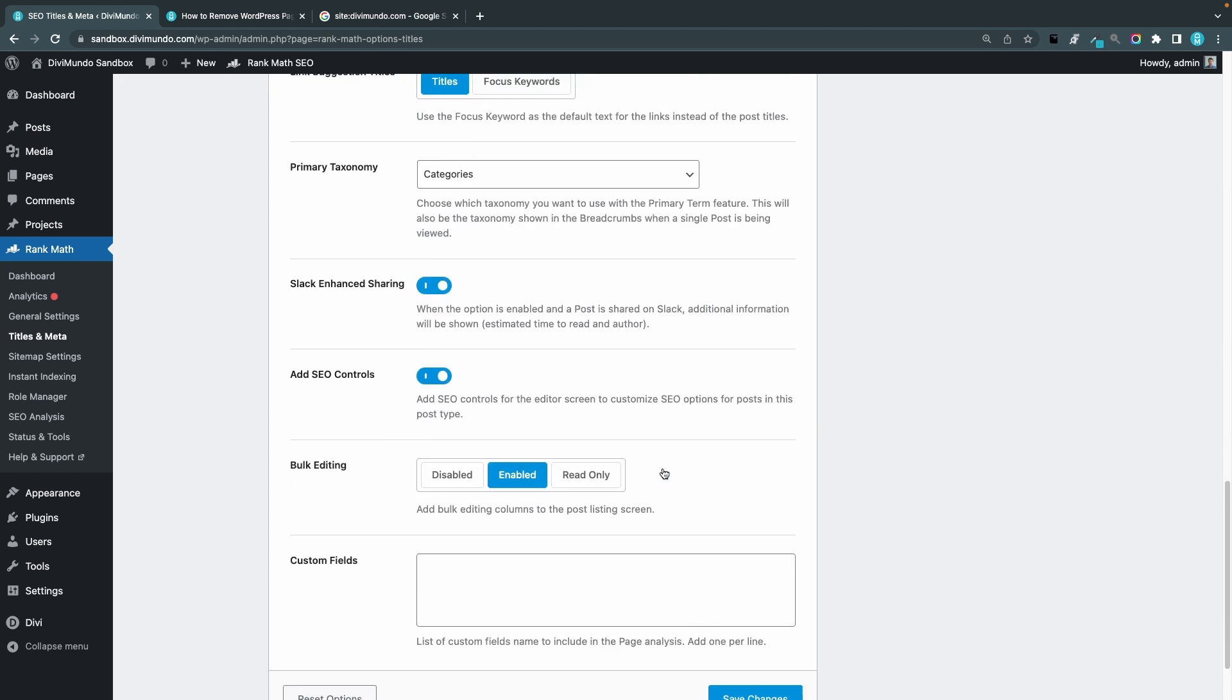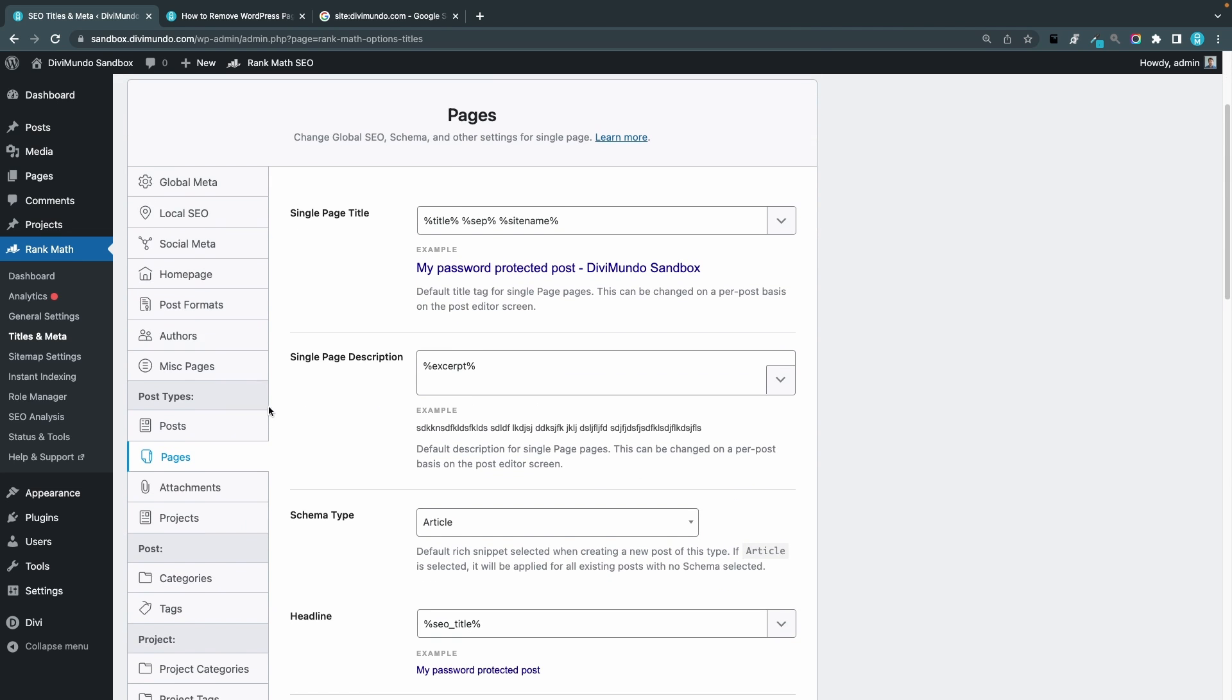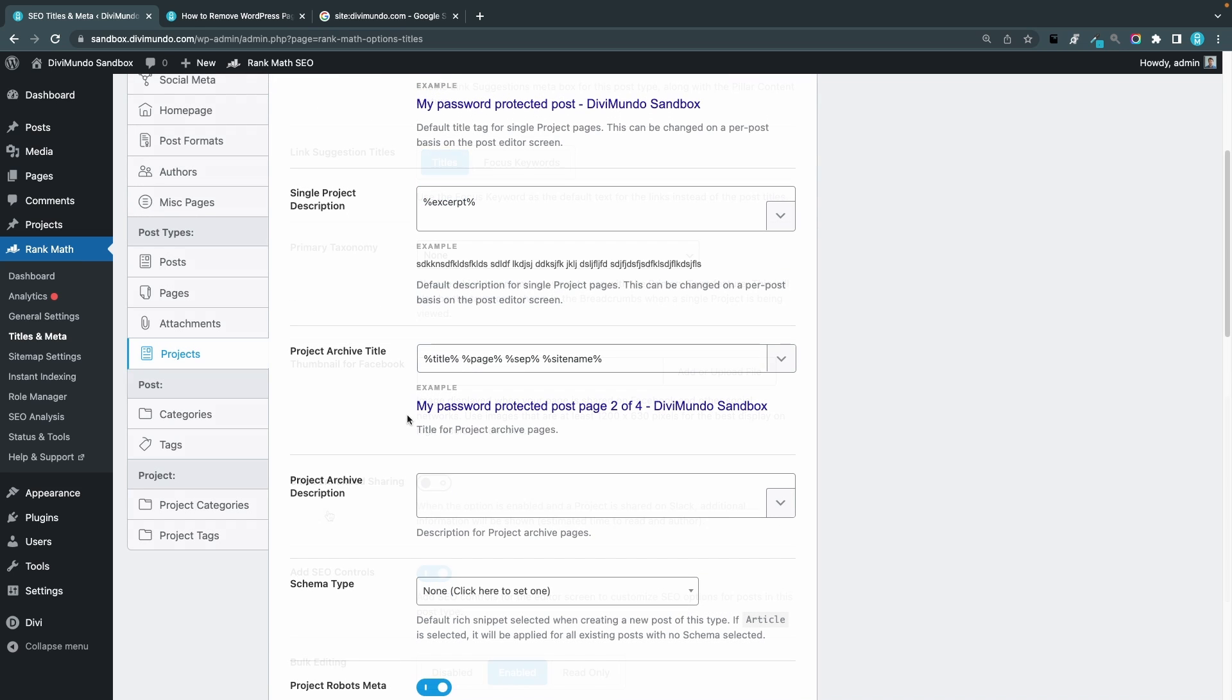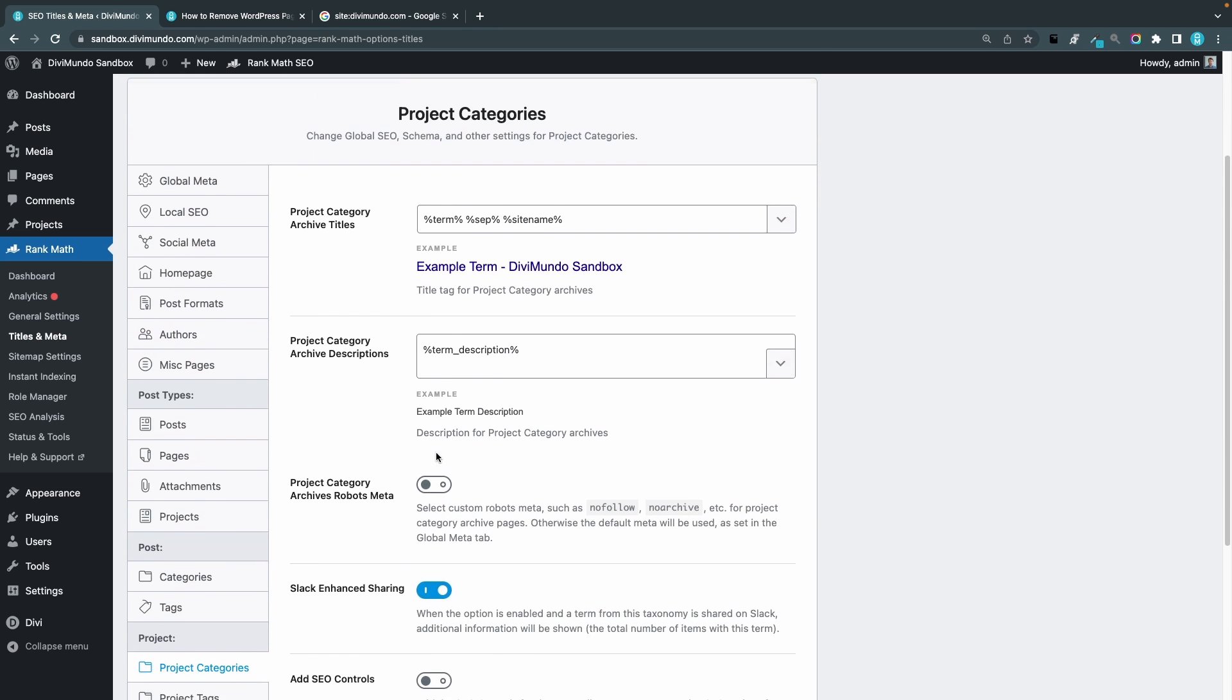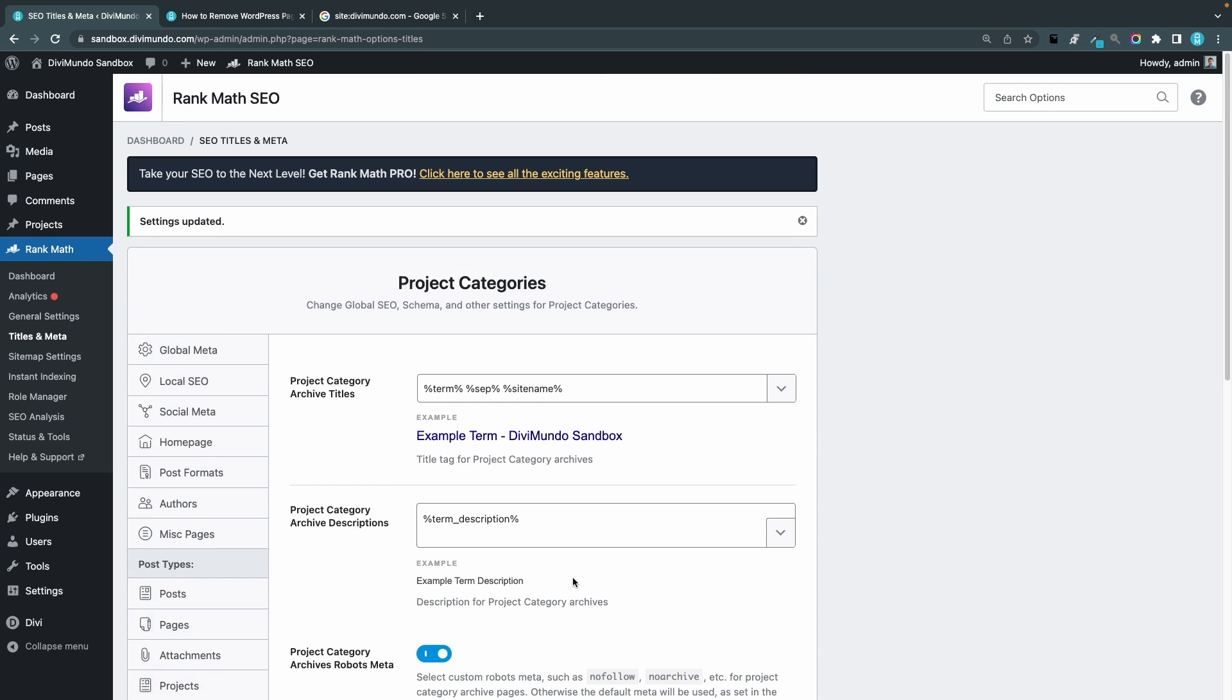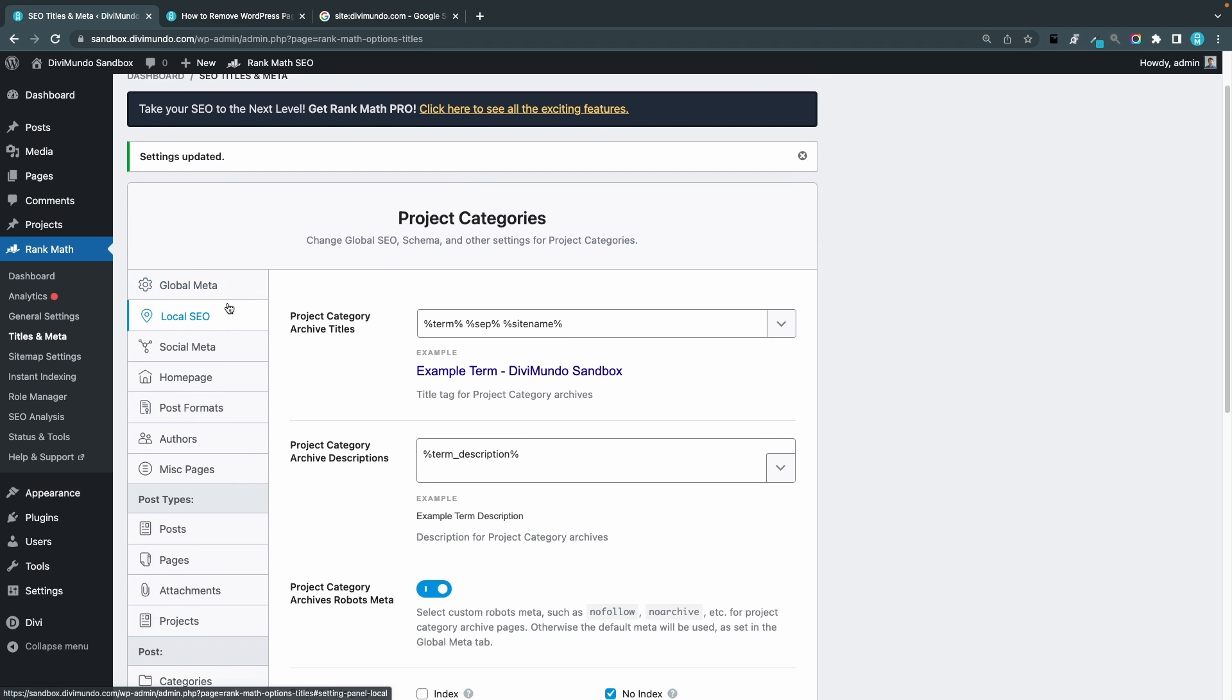And the same thing for projects. You can also hide different taxonomies from search engines, for example my project categories. If I click that one, enable project category archives robot meta, and I can say no index. And then we have some other interesting settings as well if we go up to the top here.